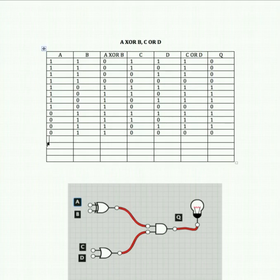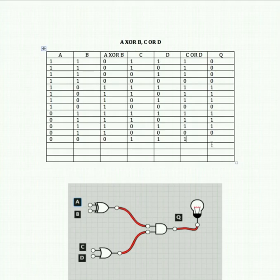Now we turn both inputs to A and B off, starting with C and D on. Off and off for an XOR gate is 0. C or D is 1, but we're feeding 0 and 1 to our AND gate, so that's 0.